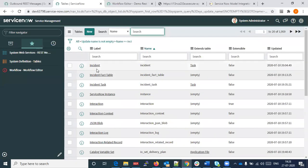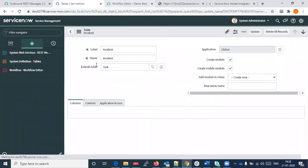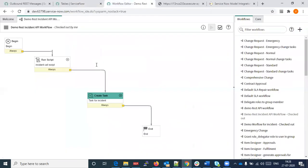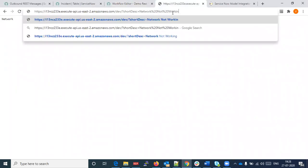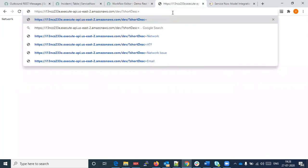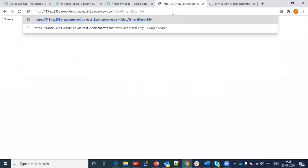From the URL itself we can show that. Basically this is the URL and the parameter gets passed from the ServiceNow field — incident current description gets passed to this URL.